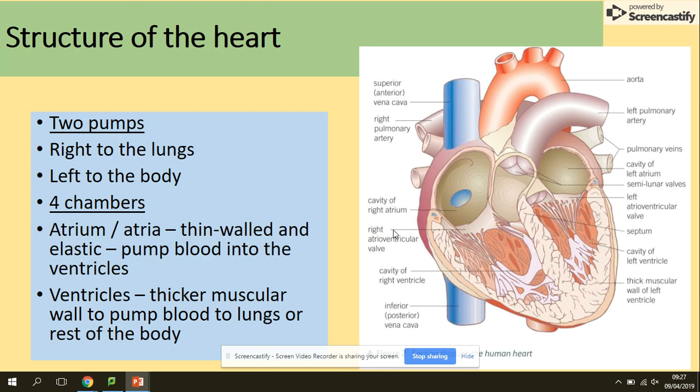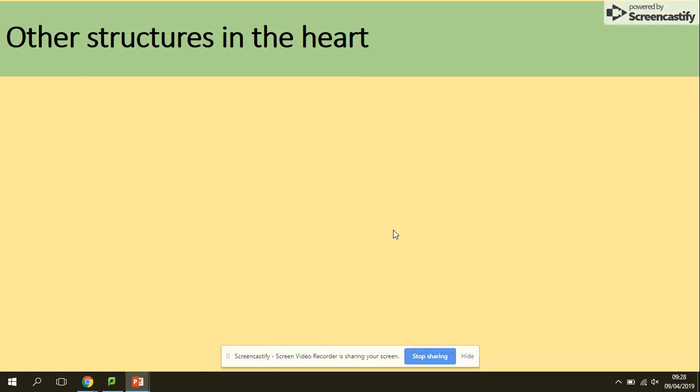To summarize: two pumps — right to the lungs, left to the body. Four chambers: atria and ventricles, two of each. The difference between them is due to distance. The atrium is thin-walled; ventricles are thicker because they pump blood to the lungs or to the rest of the body, whereas the atrium only pumps blood to the ventricles.